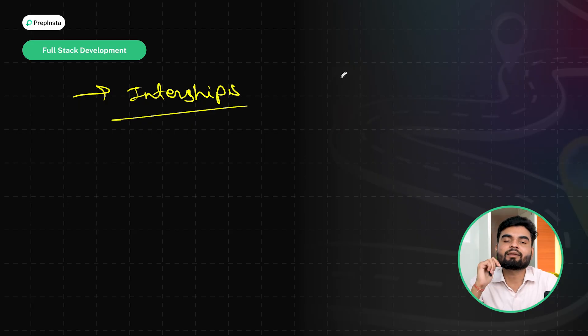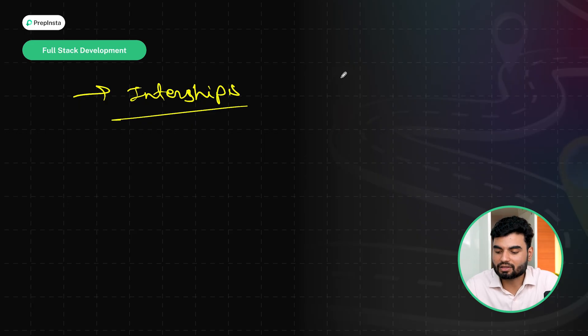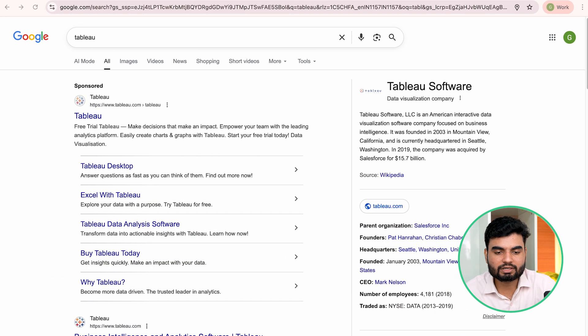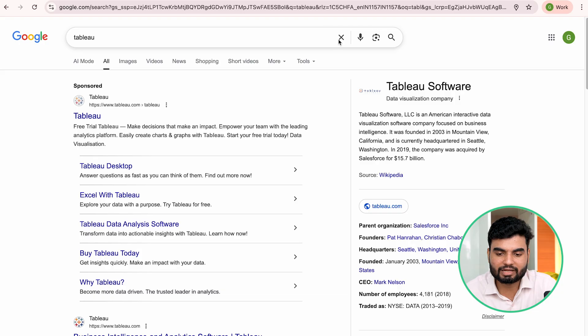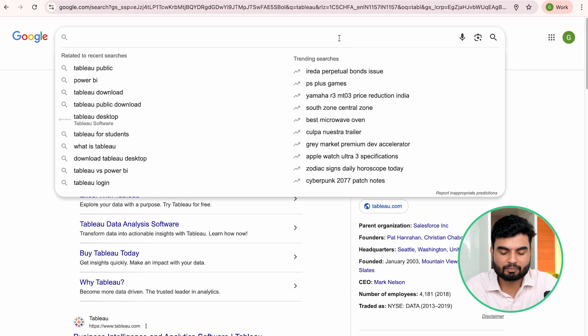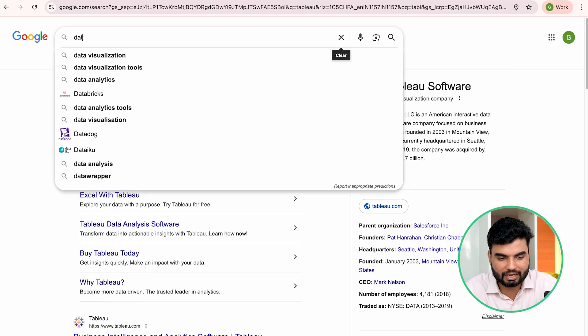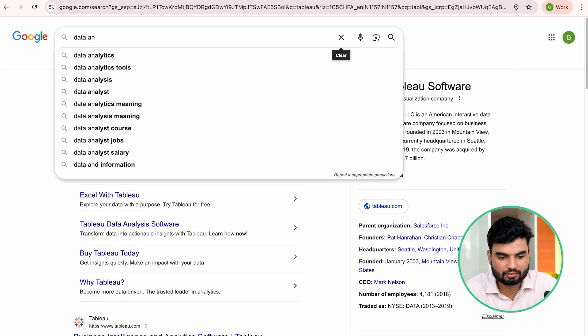So here, these were the skills. But now the question is from where I can master them, from where I can learn here. So basically, if you want a good course, probably I'll refer Prepinsta Prime here, data analytics course on Prepinsta Prime.